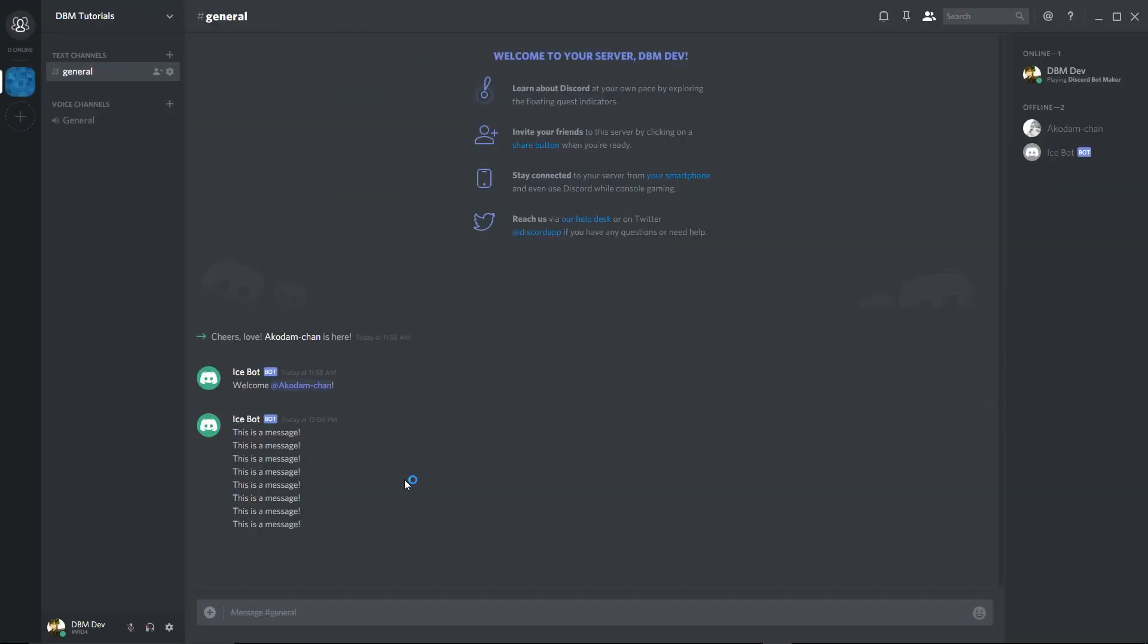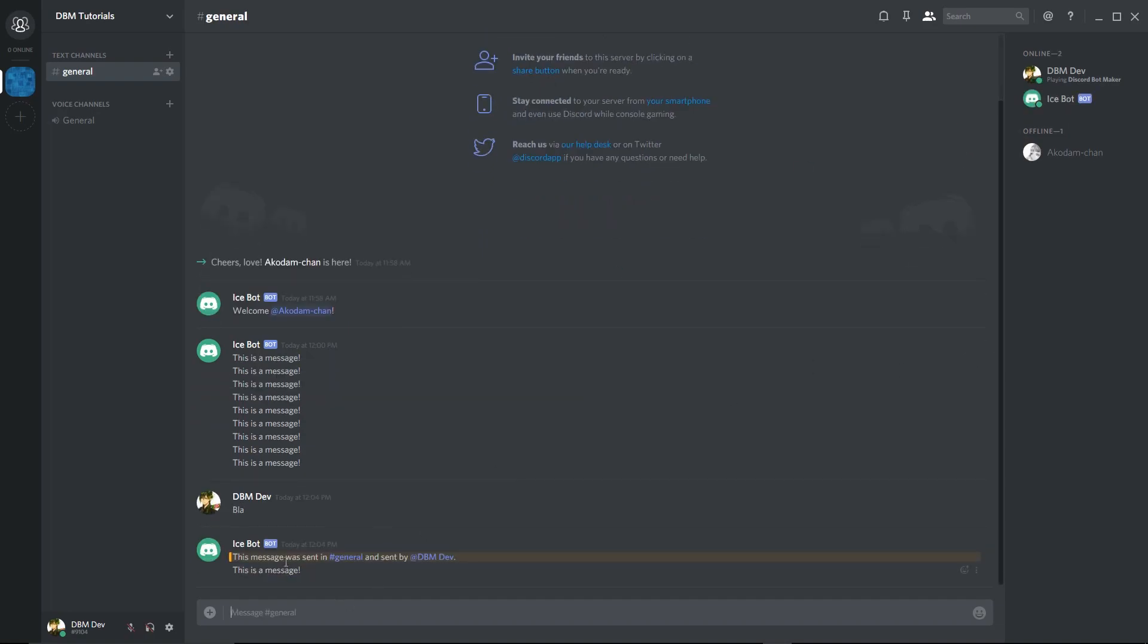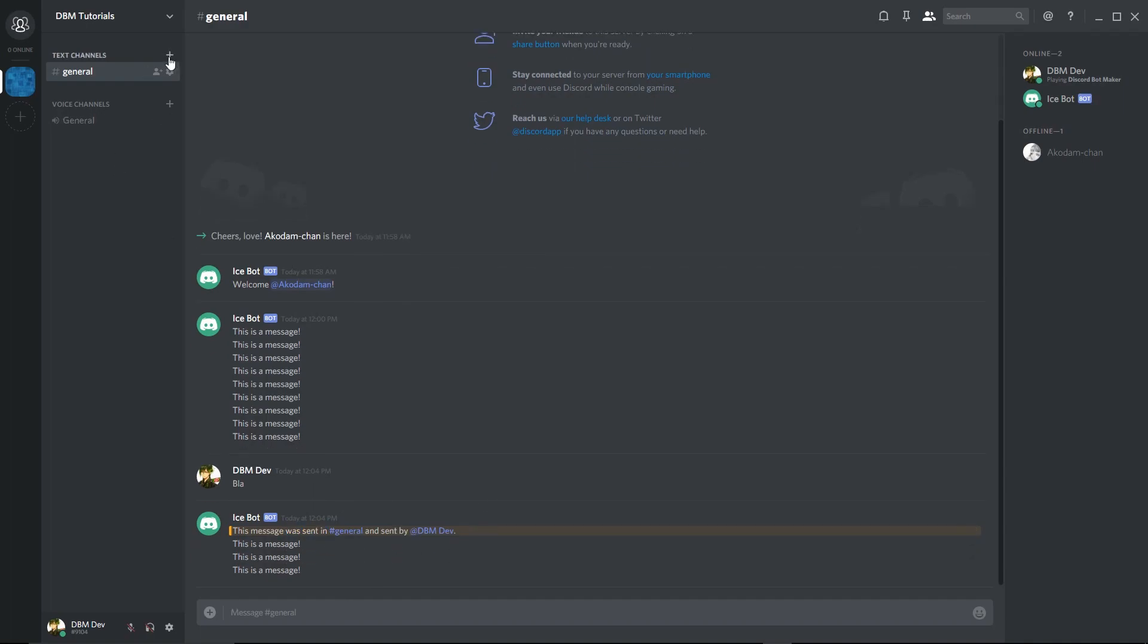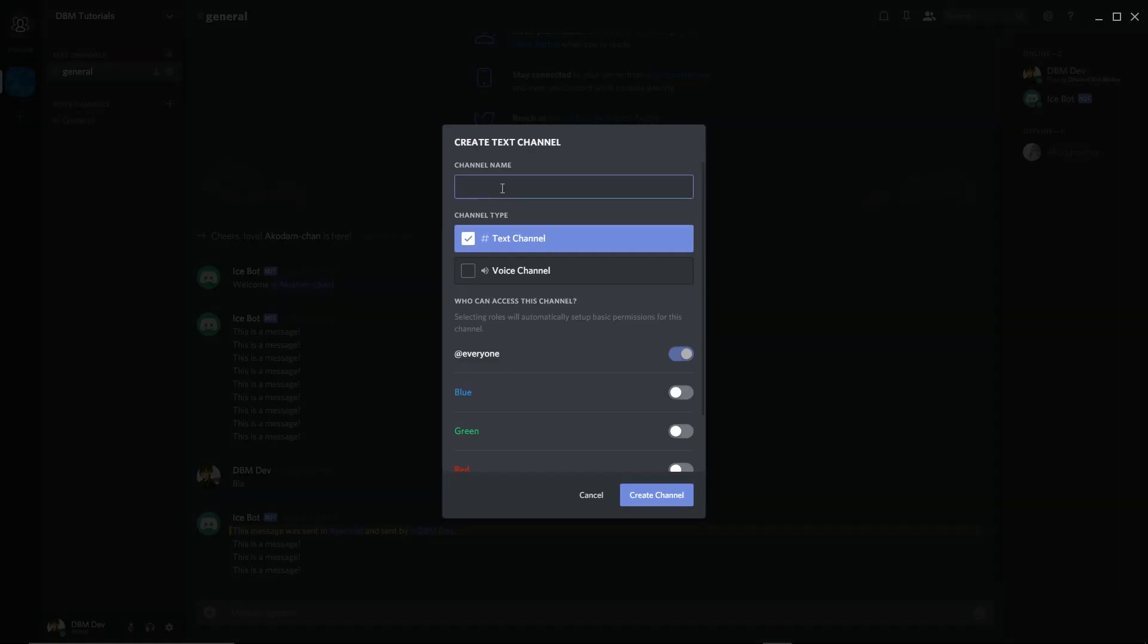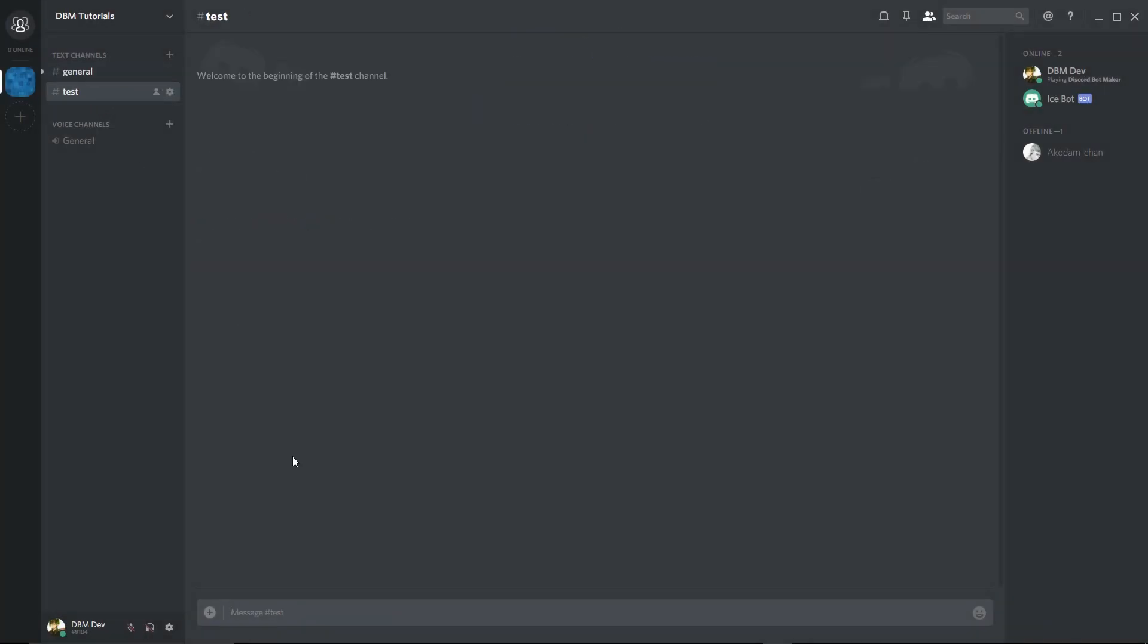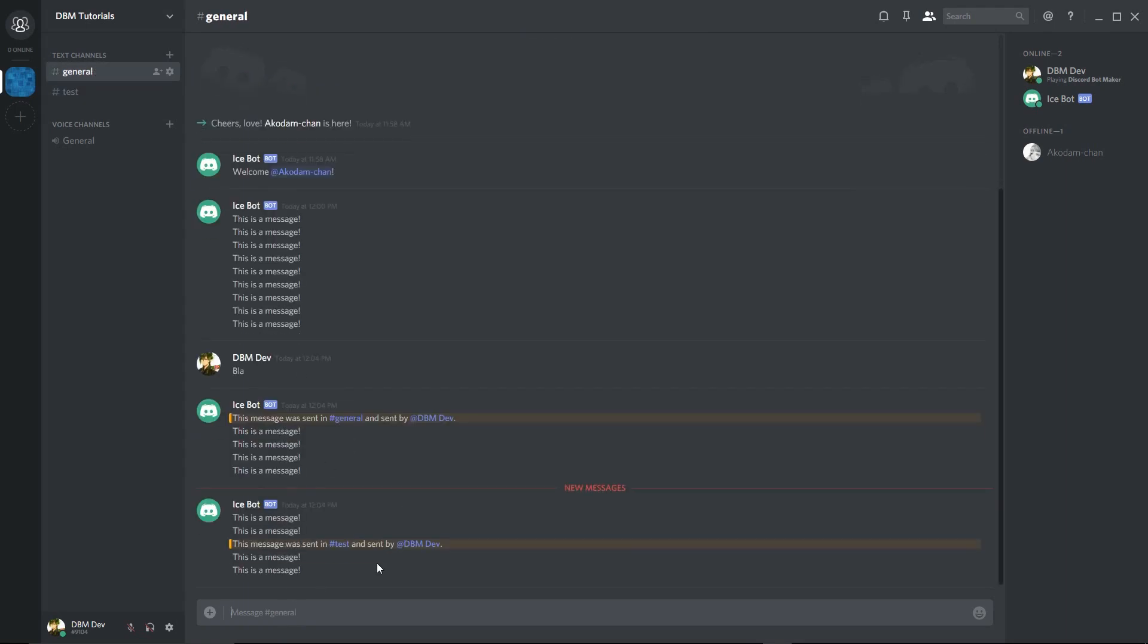We'll watch what happens when we send a message. We'll wait for that to turn on, there we go, and then we'll say blah. So this message was sent in general, sent by DBM dev. Oh man, it's still doing the thing. We'll go to a new channel like test, and in the test channel we'll say hello, and then of course it'll get the thing in the default channel still.